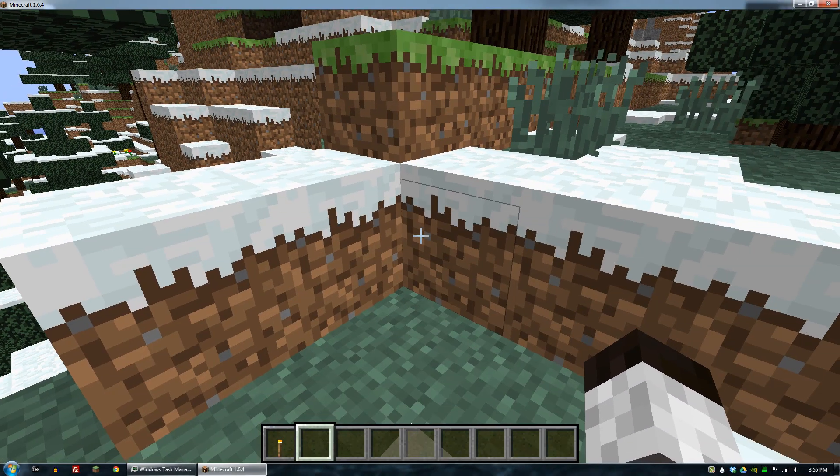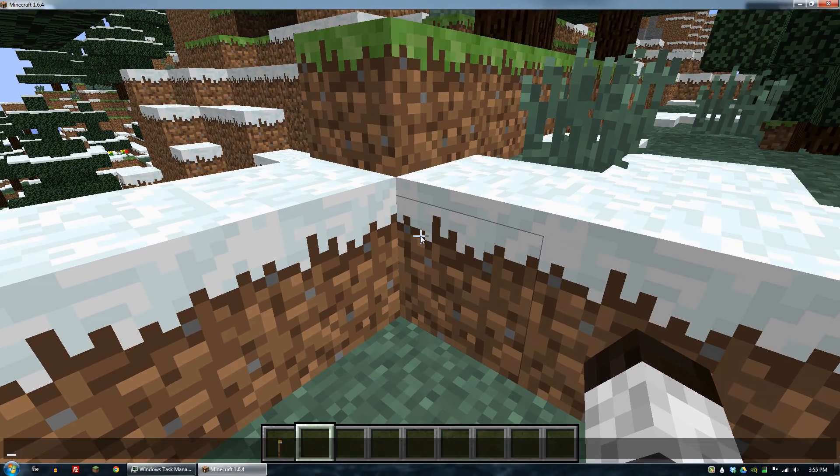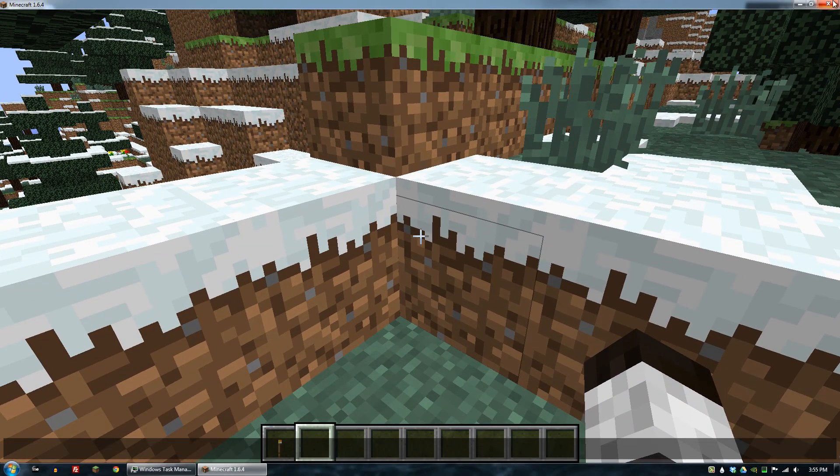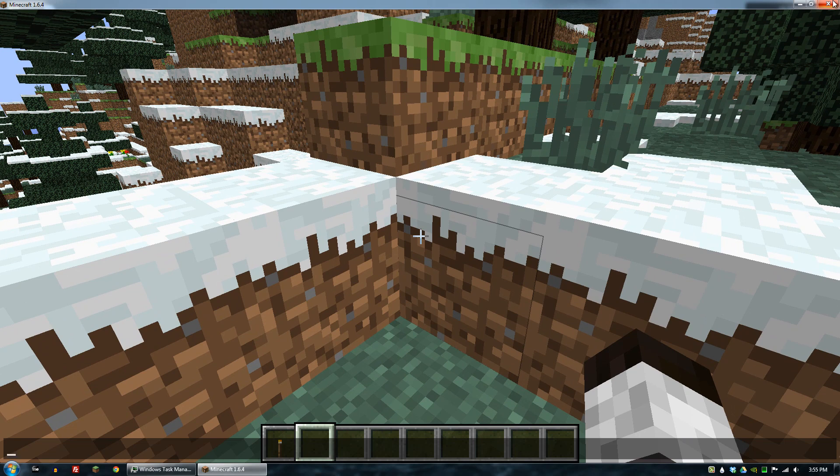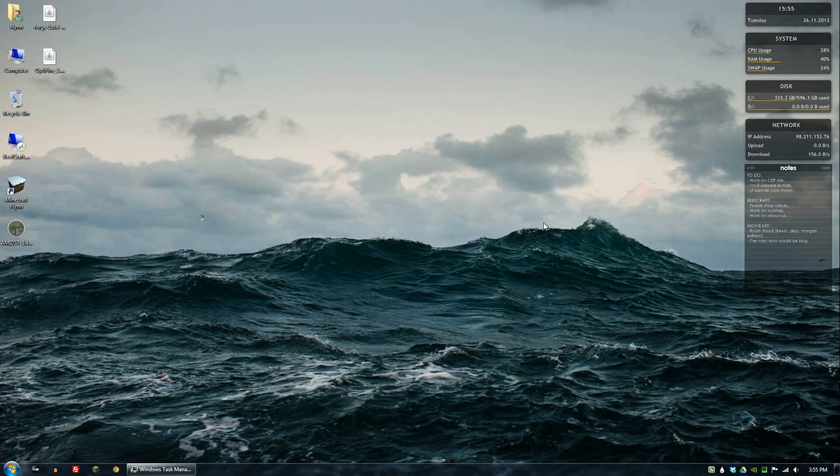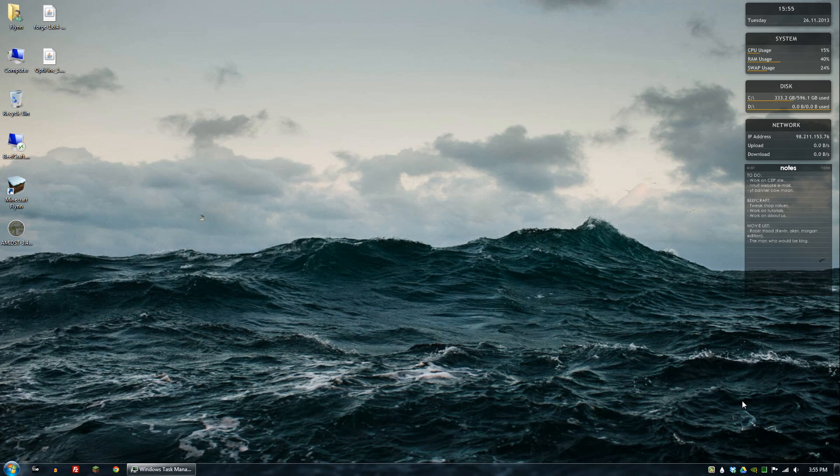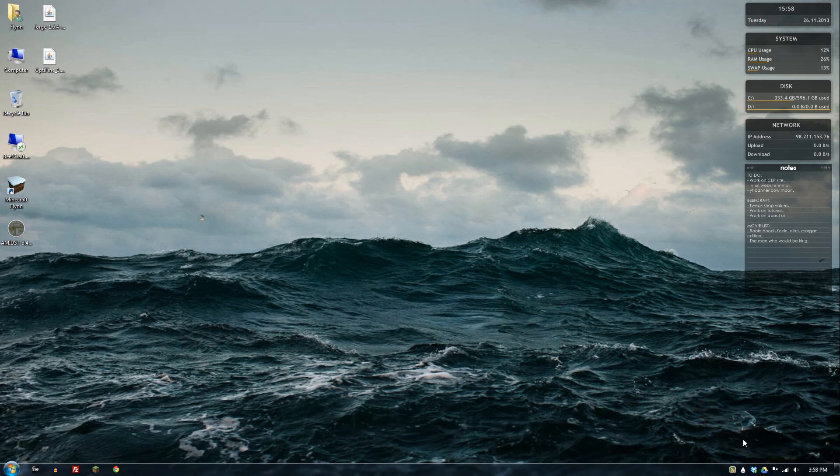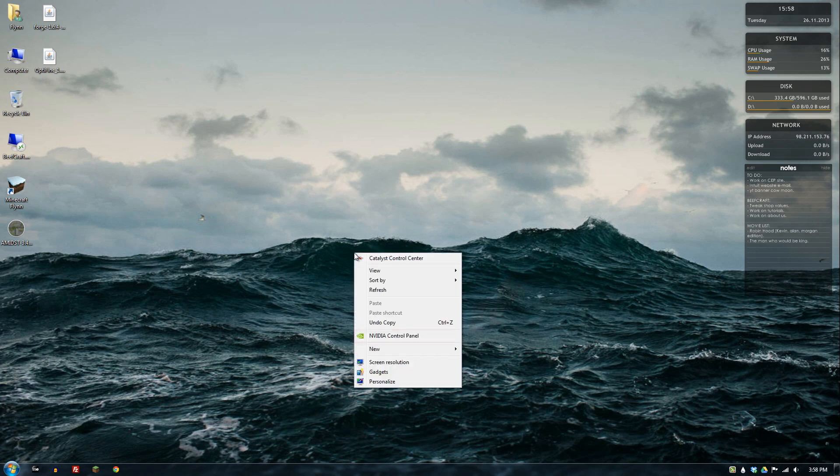The first thing you're going to want to do is go ahead and close out of Minecraft. This is an NVIDIA specific issue, so what you need to do is on the bottom right where you have your NVIDIA control panel, you want to click on that. If you don't see the NVIDIA control panel on your taskbar, you can do one of two things.